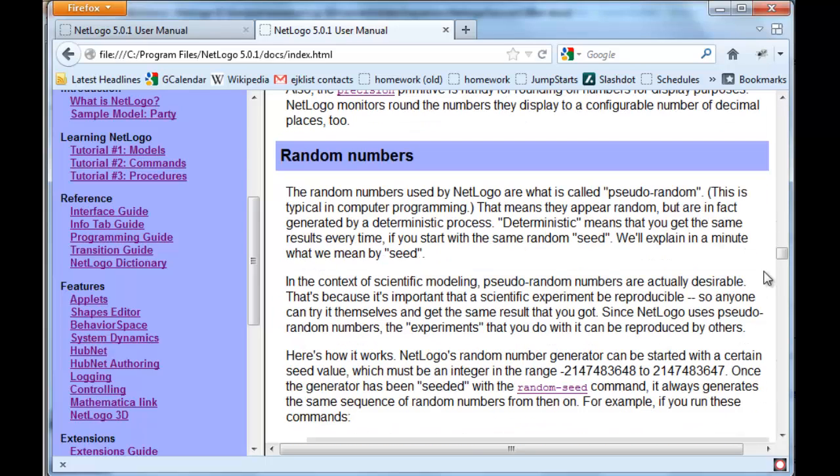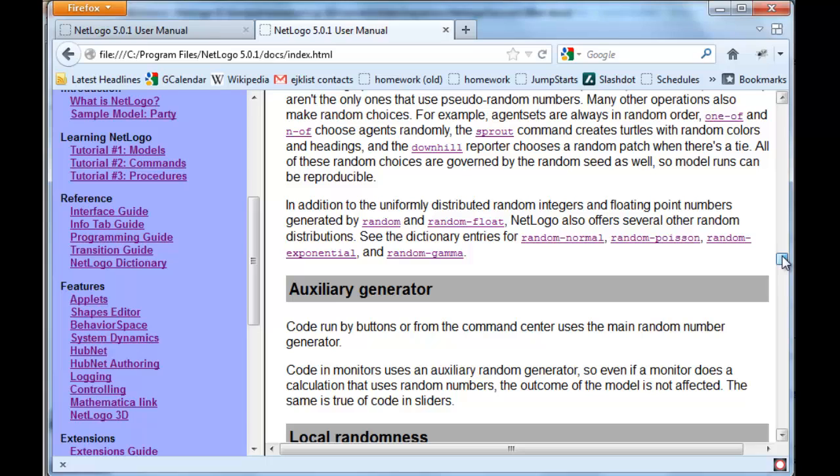We can take a look at random numbers and random number generators, and there are lots of different random number generators in addition to the random function itself.